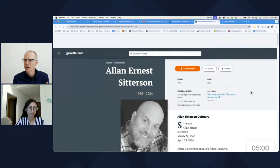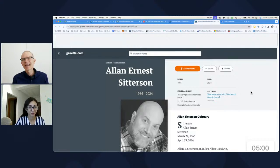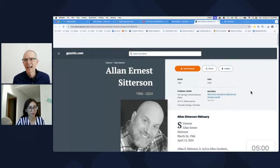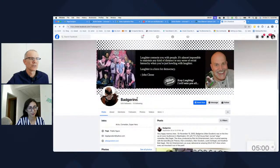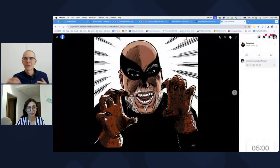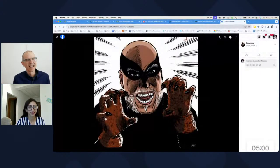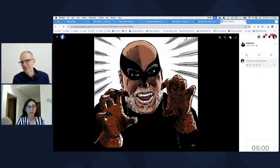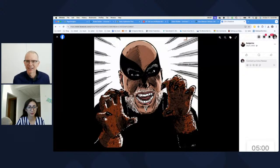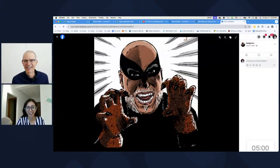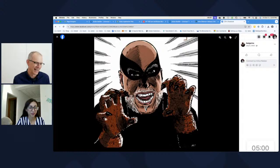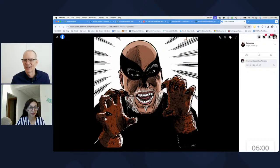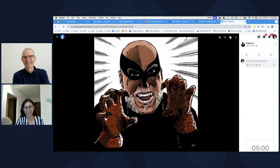If any of you have been to Kscope, you may have seen Alan perform. Alan was, in addition to an Apex development team member, he was a stand-up comedian, and a good one, and one that had actually headline shows. He opened for lots of really famous people. And Marwa, you never saw him, did you? No. But he went by a stage name of Alan Goodwin, but he also, as part of his act, referred to himself as Badgerine.